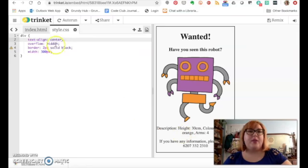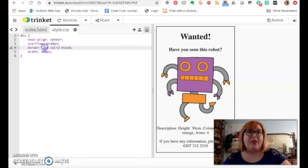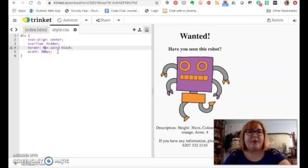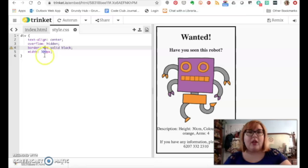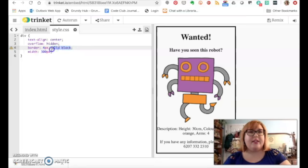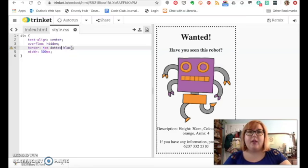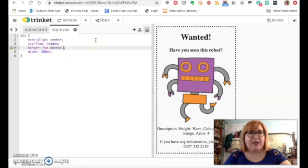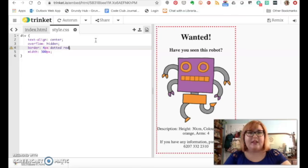So this says it's hidden, we can actually change that if we want. We can also change the border, so if we wanted it to be four pixels we can do that and it makes it very bold. We can also change the border itself, so we can say I don't want it to be solid, I want it to be dotted. So then now we have dots, and we can also change the color so we can say we want it red and that just makes it lots more fun.